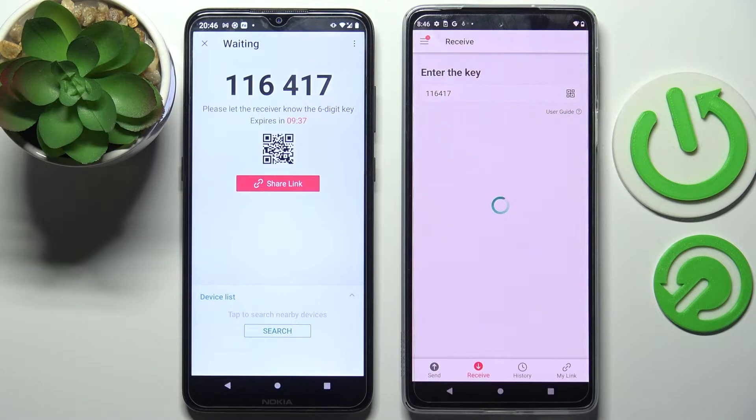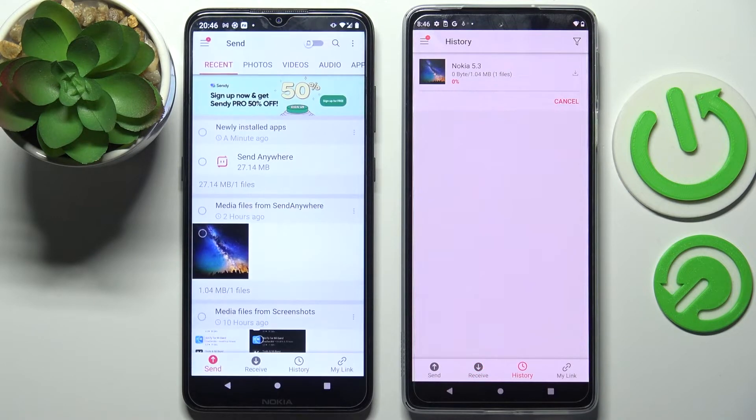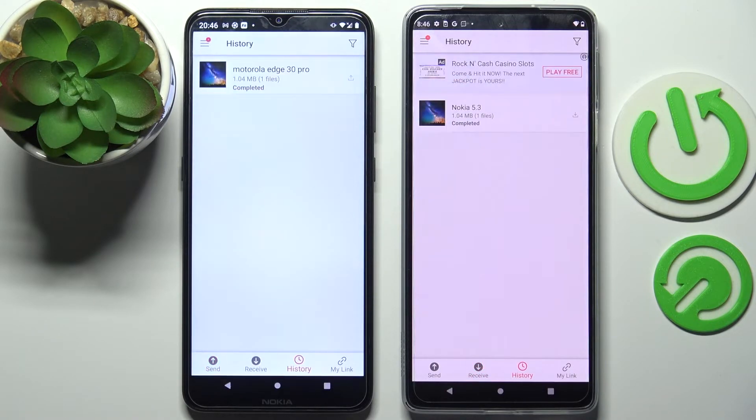Now, after a little couple of seconds, as you can see, my photo was successfully transferred.